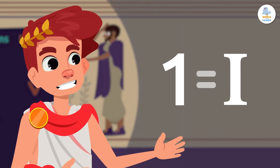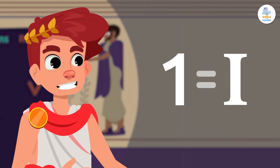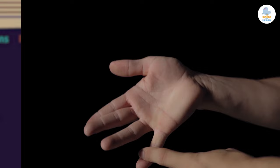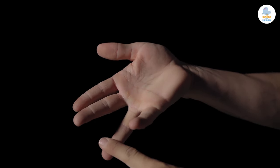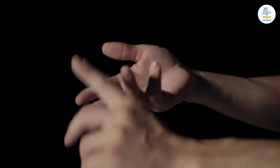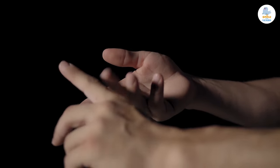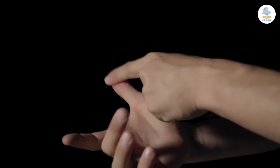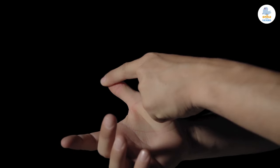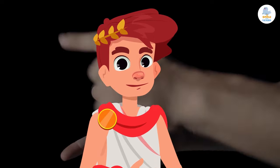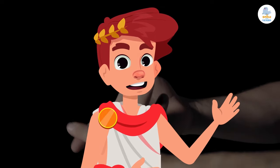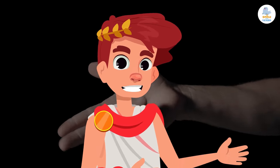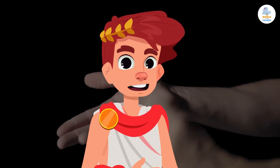This means they drew as many sticks as the units they had to count. For example, the number one is represented by one stick. People think that using sticks to represent numbers started because the Romans used to count with their fingers, just like when we were little. Now that we know the origin of Roman numerals, let's look at the letters that make up the Roman numeral system.